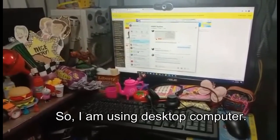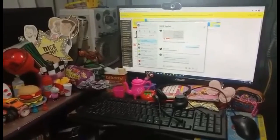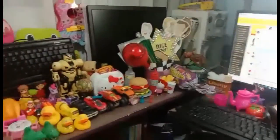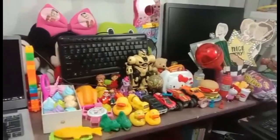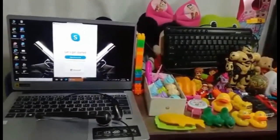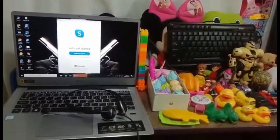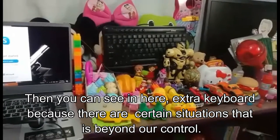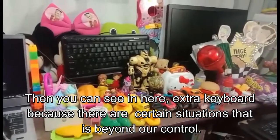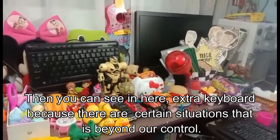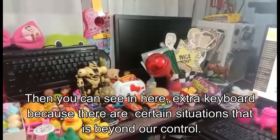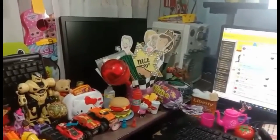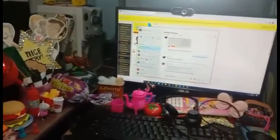I'm using a desktop as my main setup. And I'm using my laptop as my backup. I also have an extra keyboard just in case — you know — there are situations that we can't control. So at least I have a backup, and another monitor for my backup also.